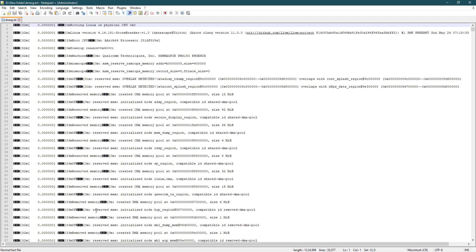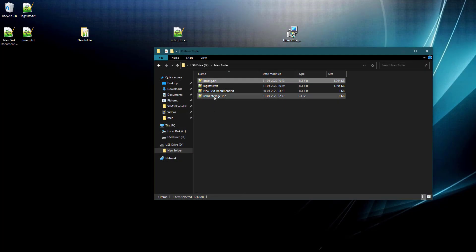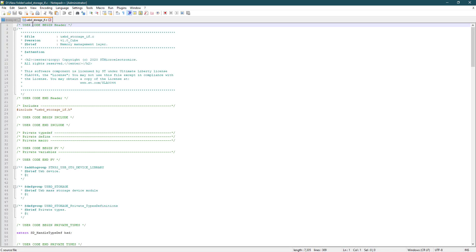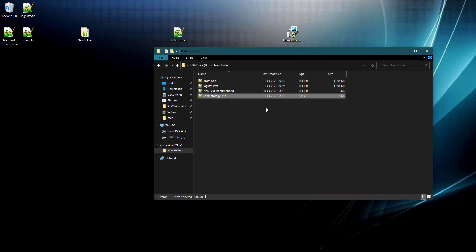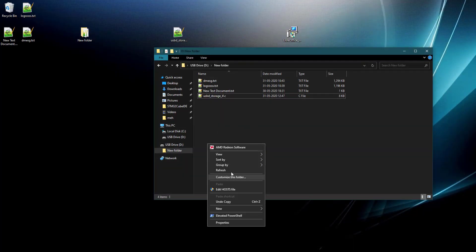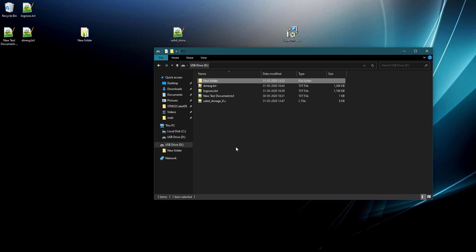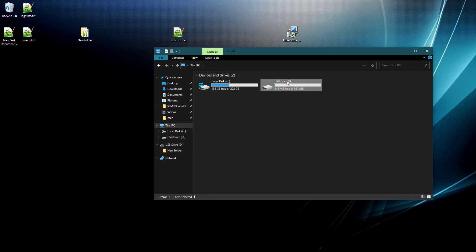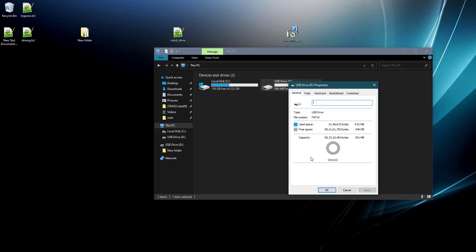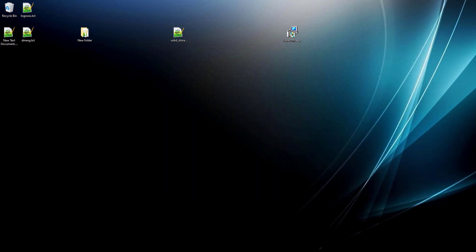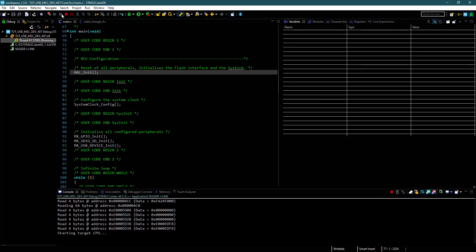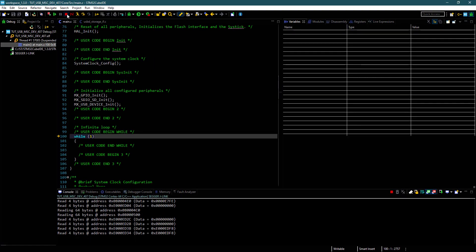This sums up everything for this video. You can use mass storage with or without an SD card. Speed is slow right now, but I will work on it — maybe DMA can make it a bit faster. I will update you guys if there are any changes made to the code in future. You can download the code from the link in the description. Stay safe and goodbye for now.